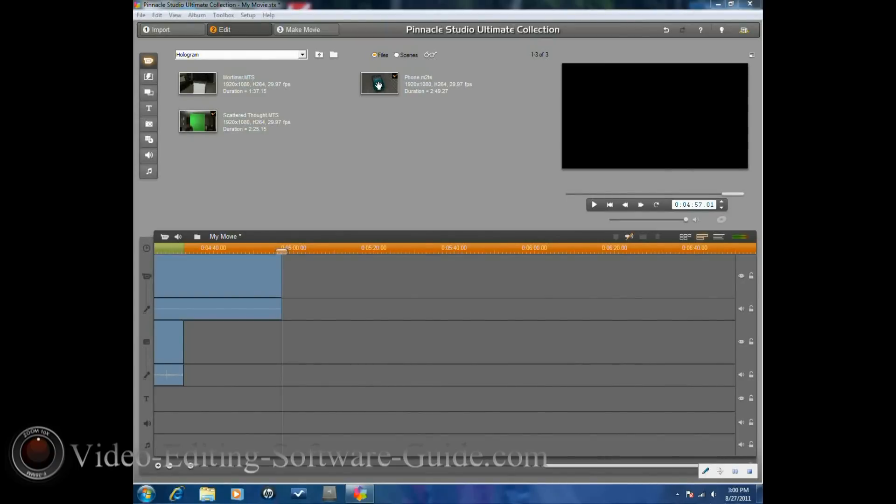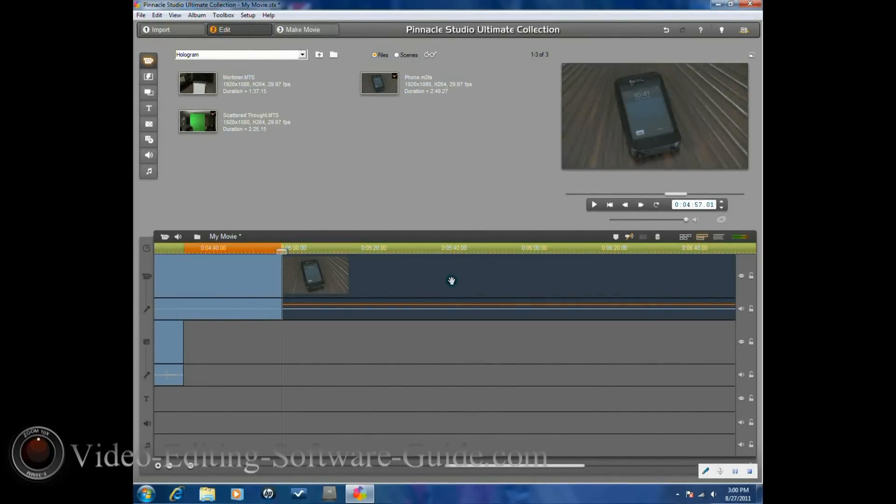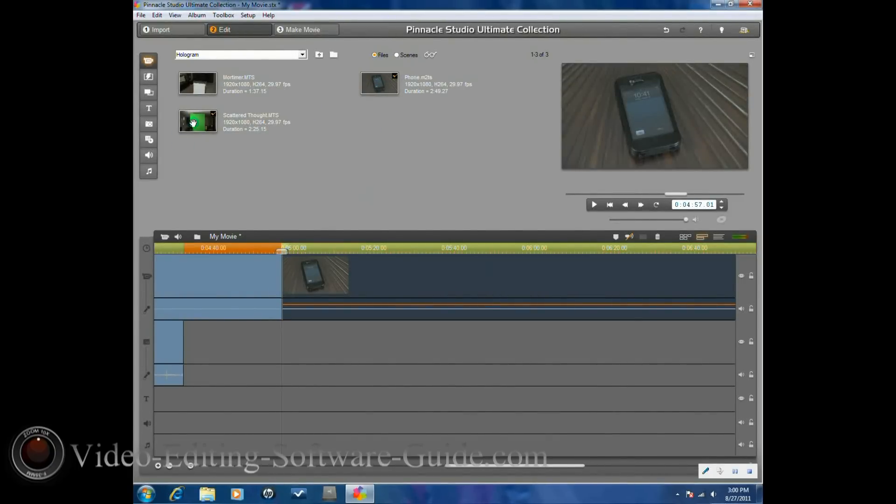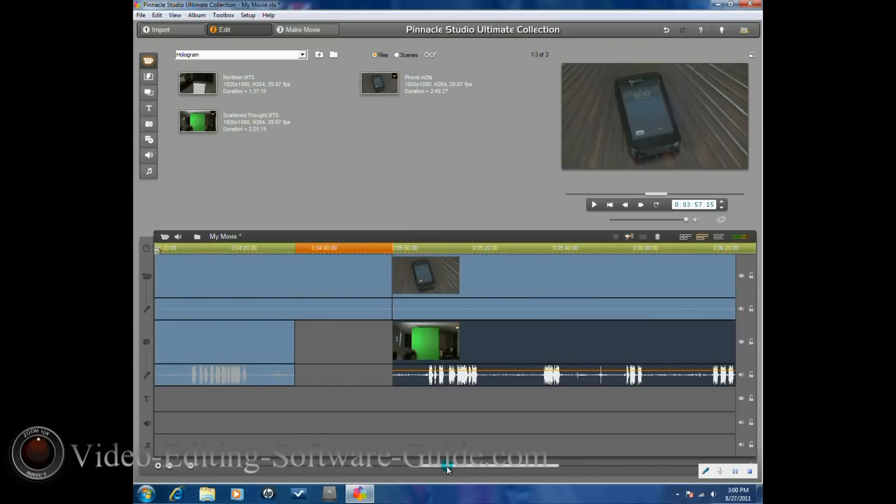And you can see a big difference between it standing and coming out of the tablet or the phone or computer, whatever you're going to use. Now you want to go ahead and bring your footage of your phone or tablet into the top timeline, and then you want to bring your footage of the subject in the green screen into the timeline below it.